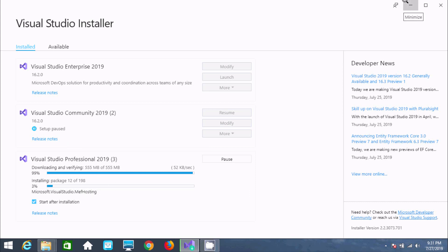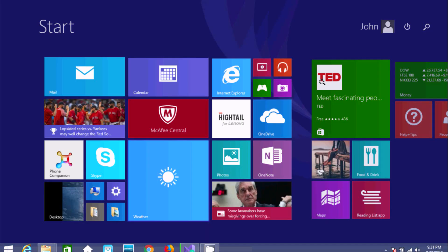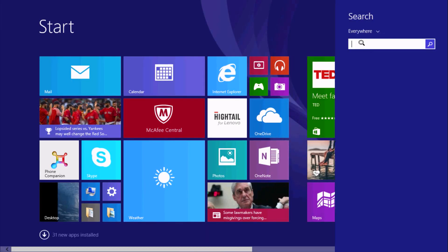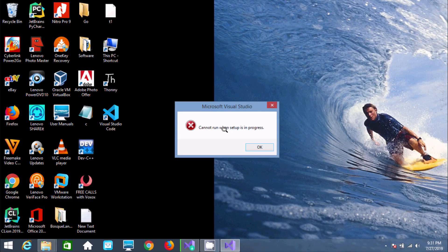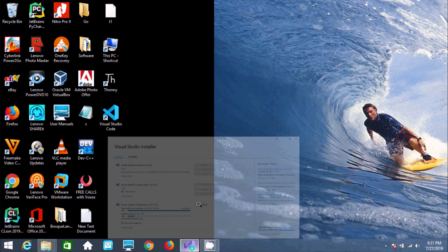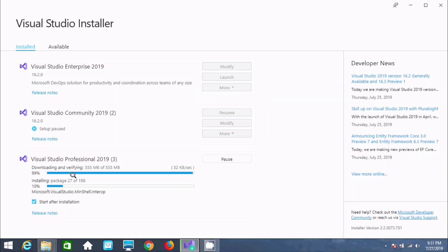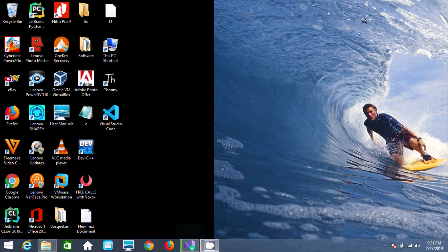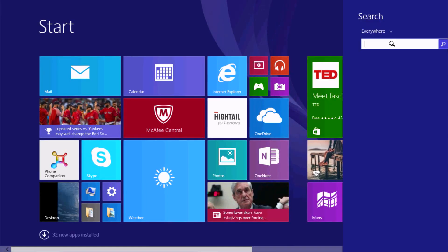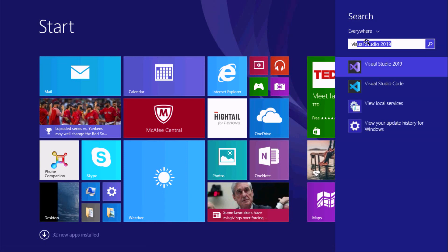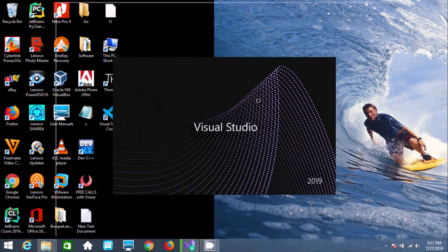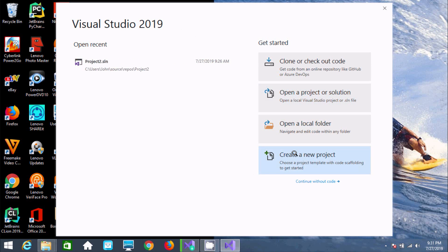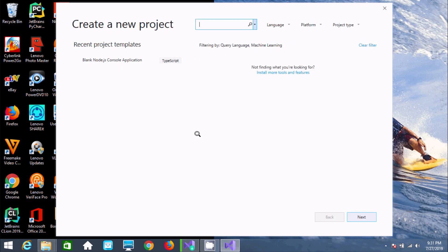Now after the installation is complete, let's open Visual Studio 2019. The next step is to create a new project.